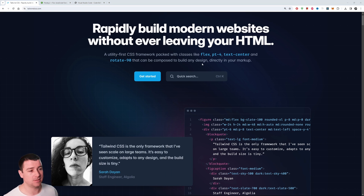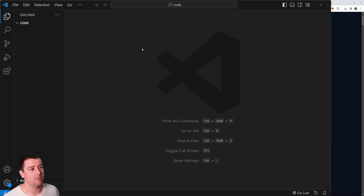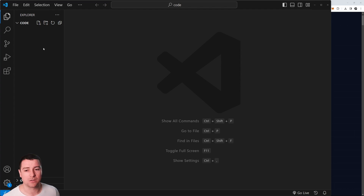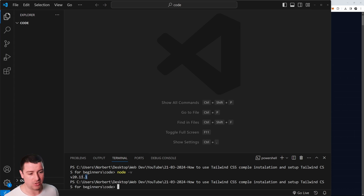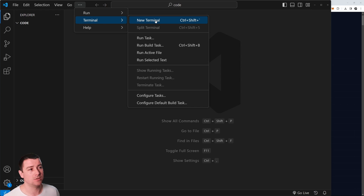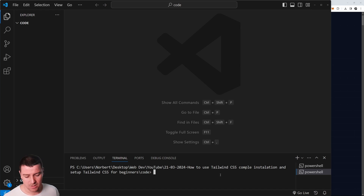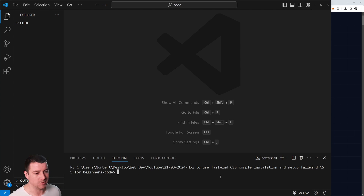First, create a folder — you can call it 'code'. Open it in your code editor or drag and drop it in. Open the terminal with Ctrl and tilde, and type 'node -v' to confirm Node.js is installed. You can also open the terminal via Terminal > New Terminal, or Ctrl+Shift+tilde.